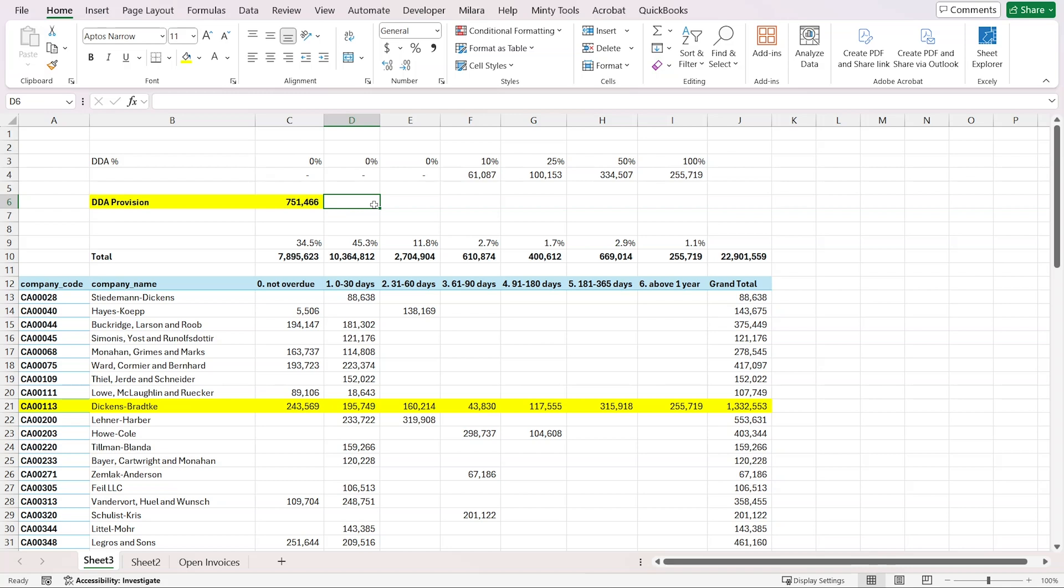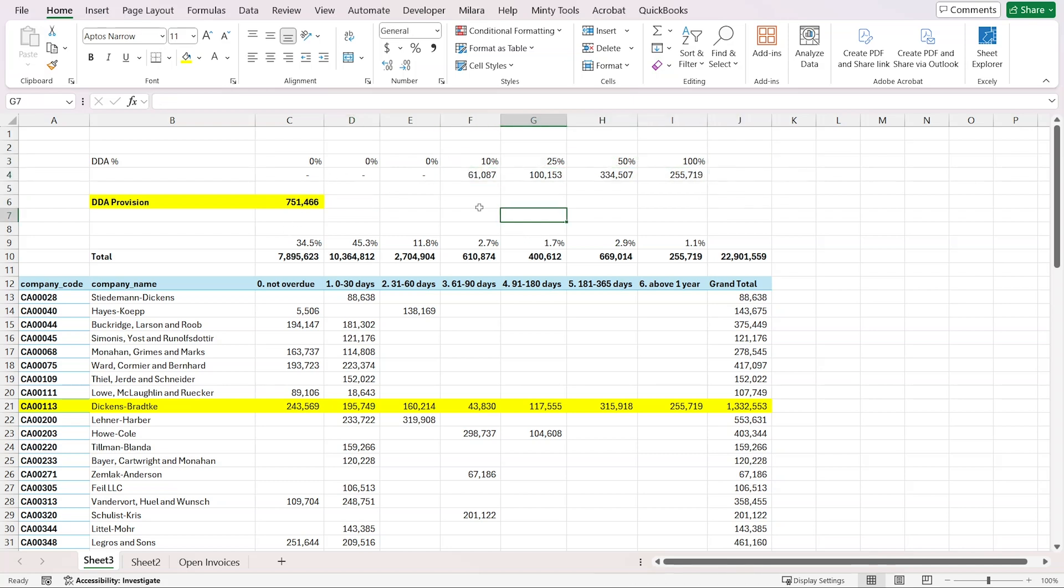We can recognize an expense for this because we're expecting with this certainty that we might have to write off some of those balances. So we are expensing them in 2024 and recognizing this provision. If we collect them, we'll be able to close them against the provision. And if we write them off, we'll write them off against the provision so that we're not incurring expenses in future periods.